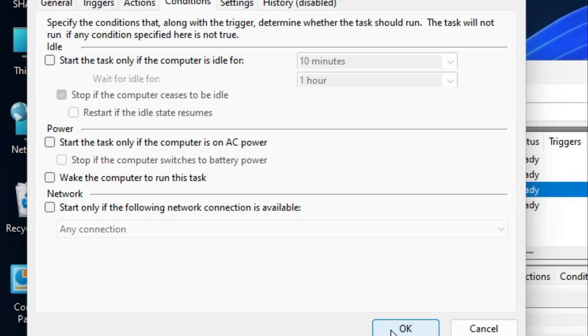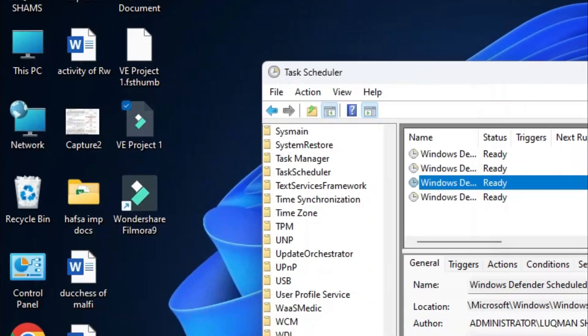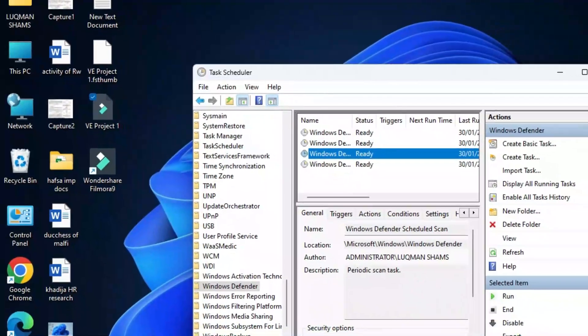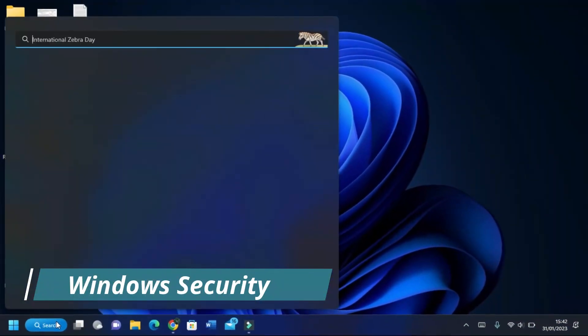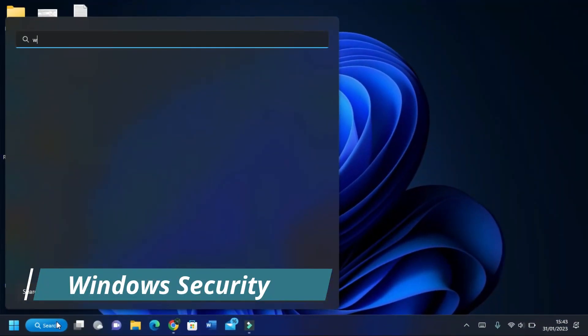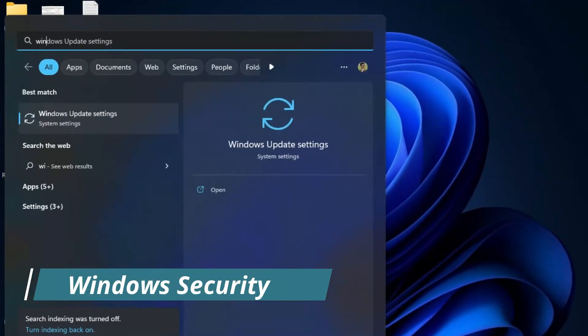The next step is to open Windows Security. To do this, type Windows Security and open it.